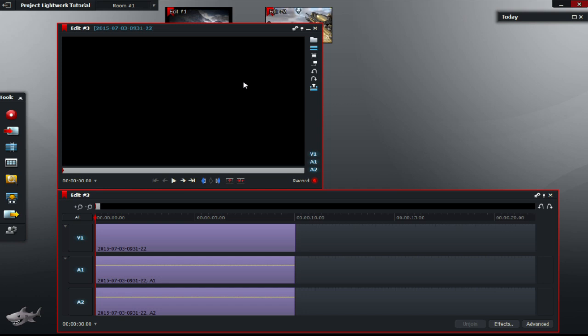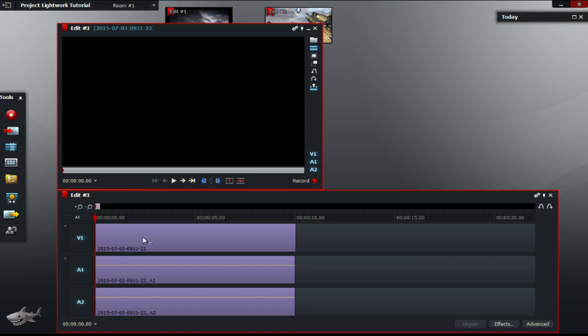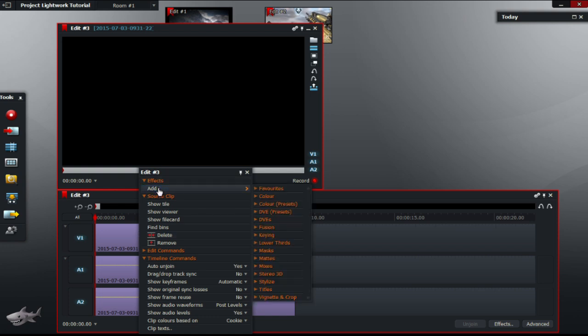So first step is to right click on the video bar located in the timeline. Under the subheading of effects, click add. From there, click titles.